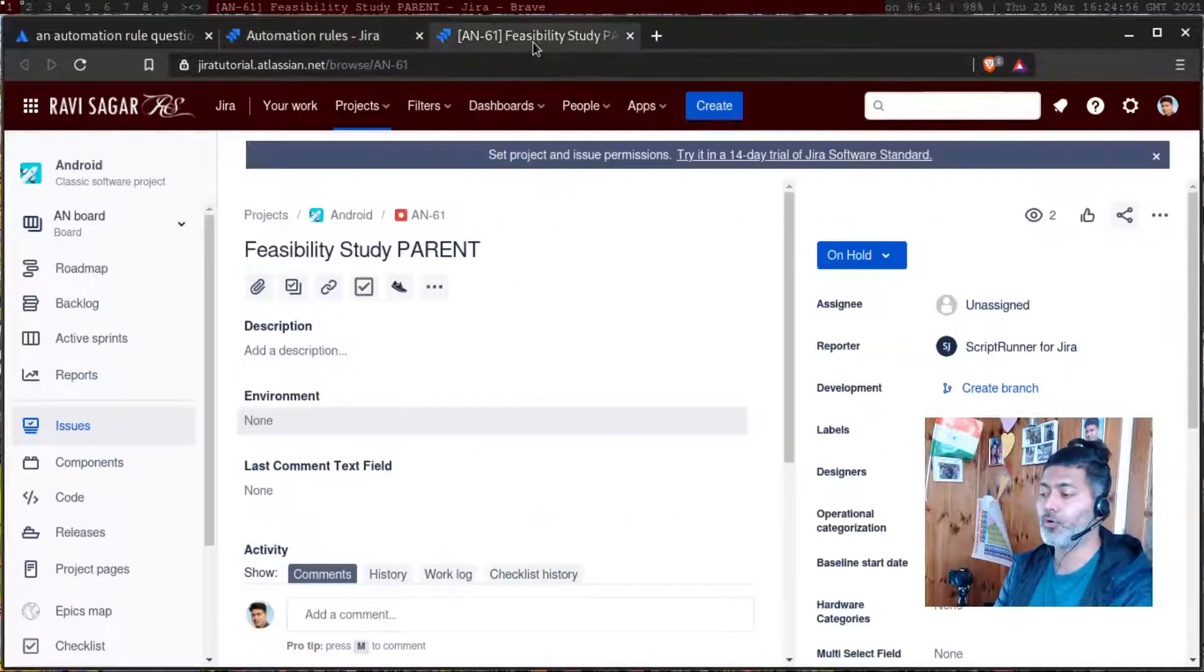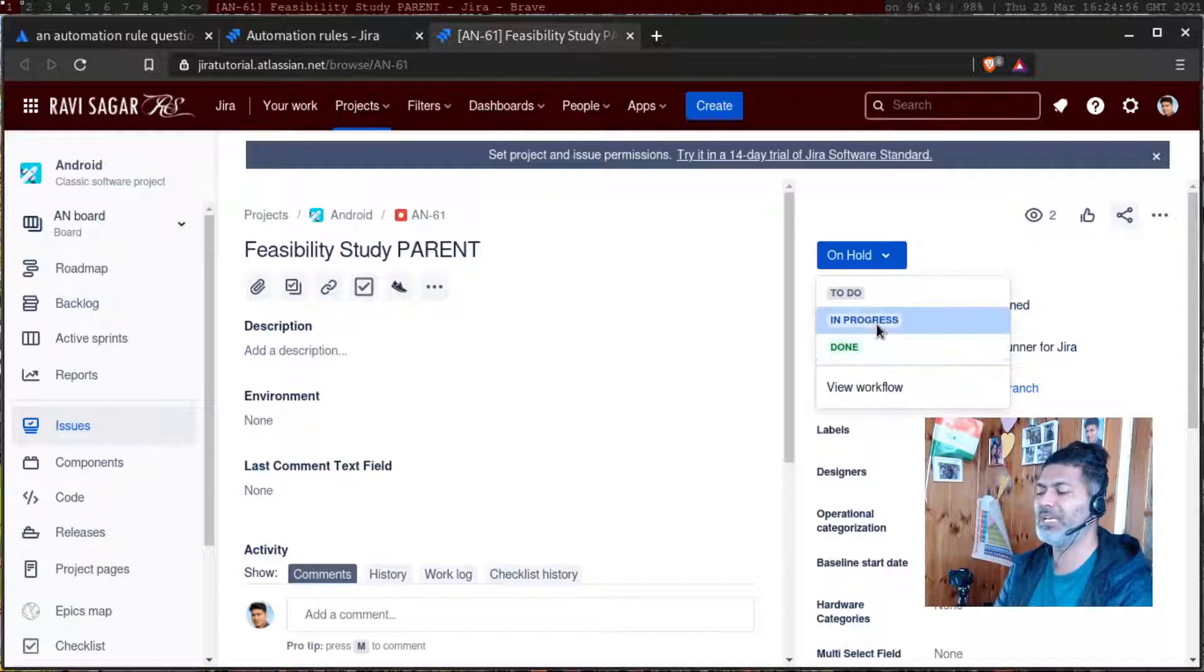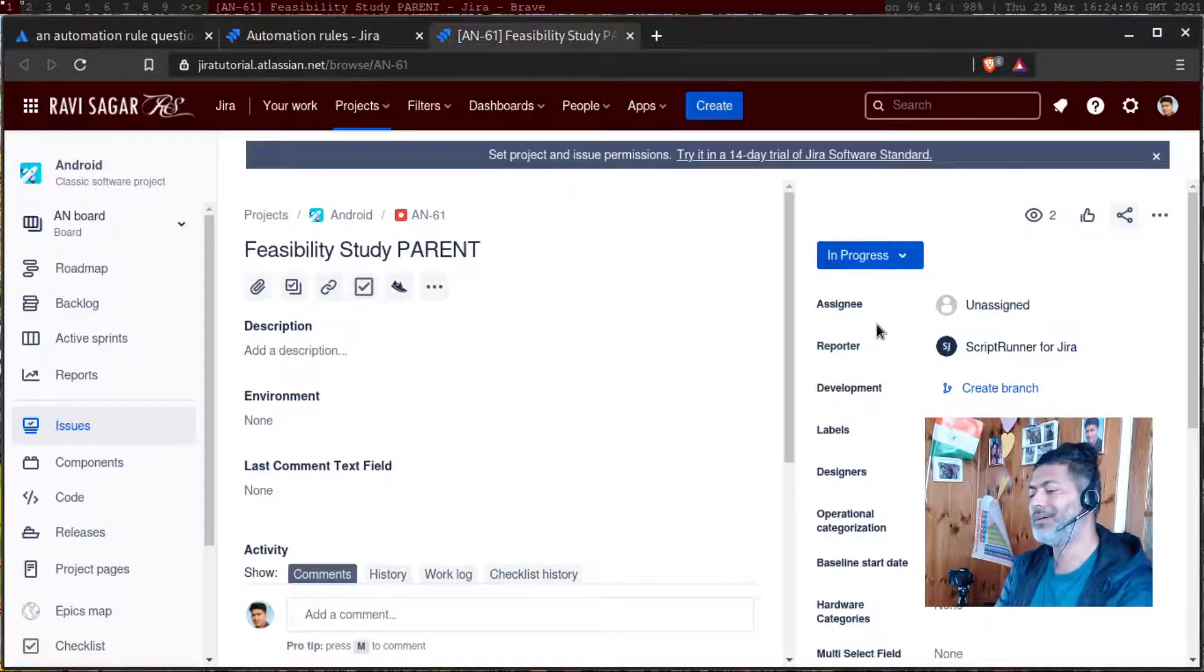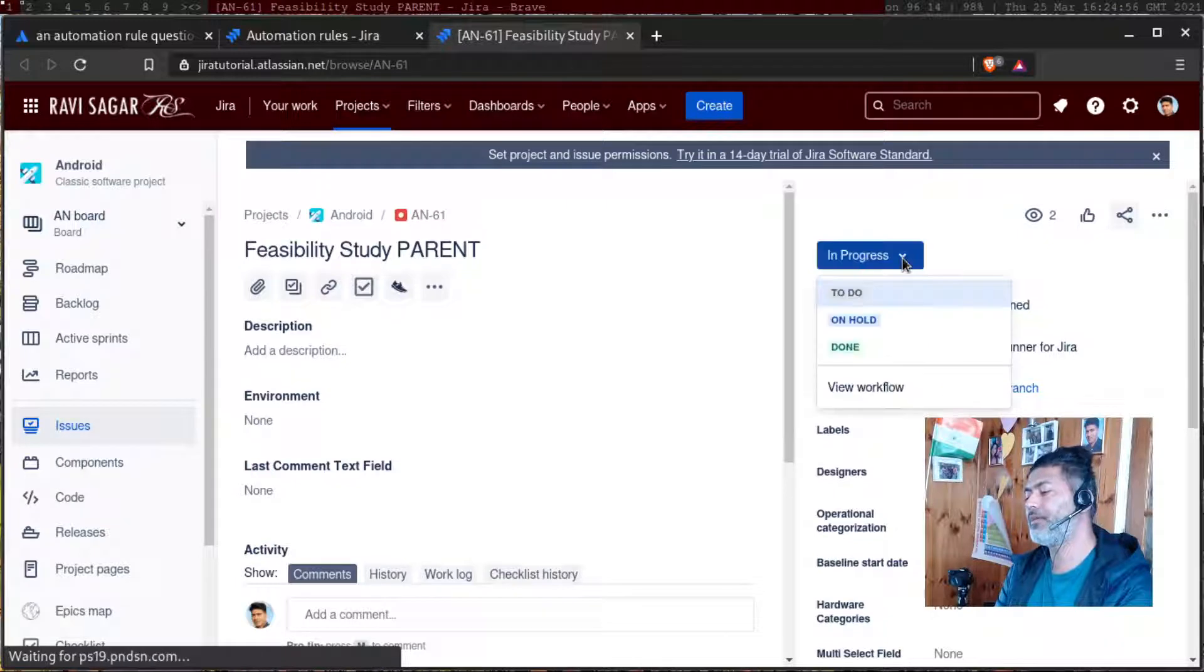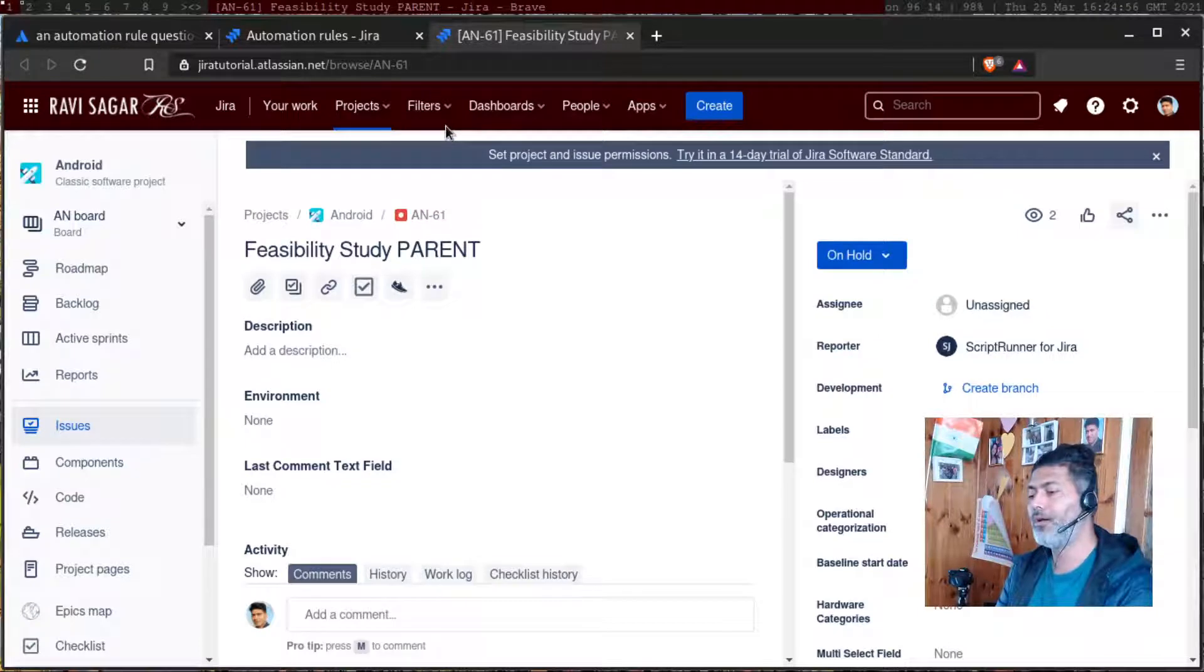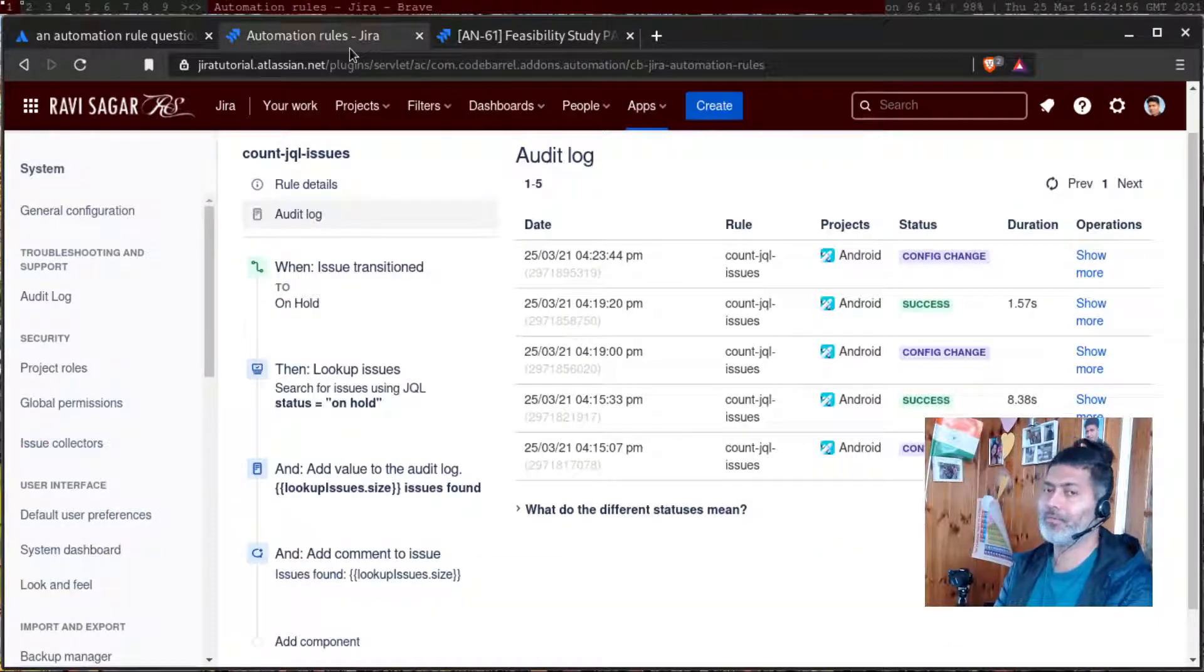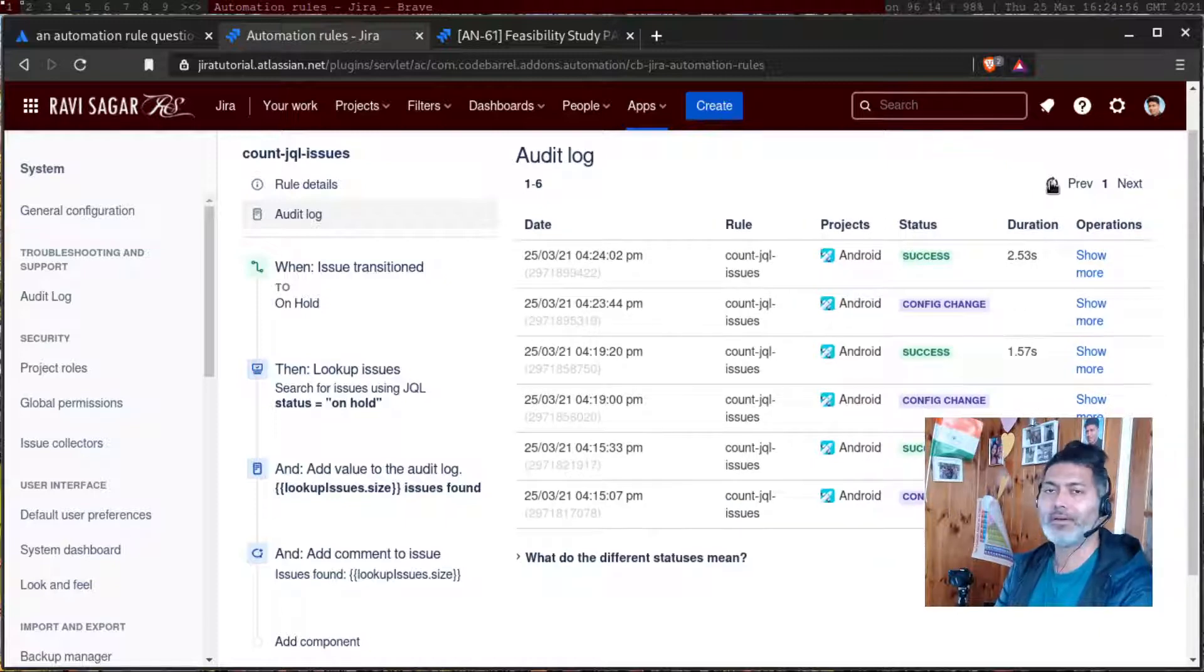I'll go to one of my issues. I'll change the status to maybe in progress because I want to put it on hold. If I click on hold, it will trigger the rule. Triggering is not the important part. The important part here is to understand how to count.